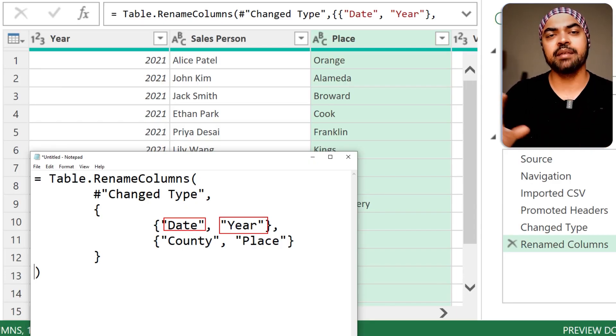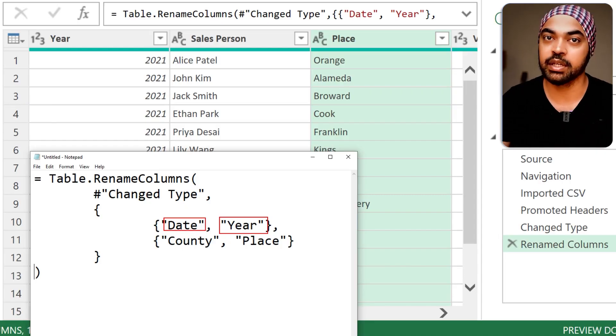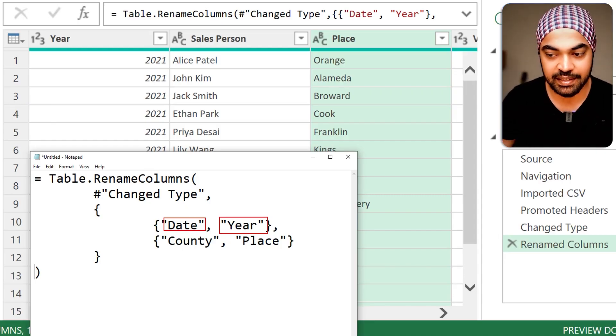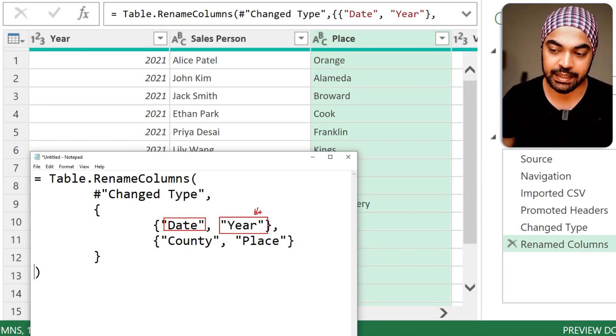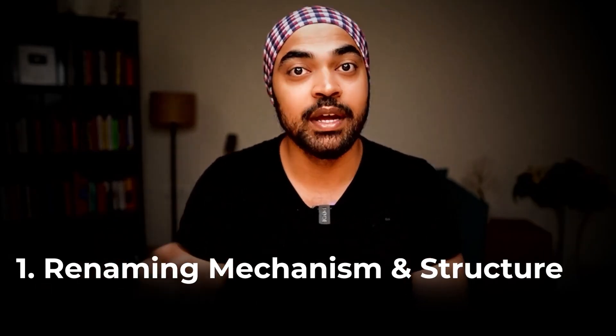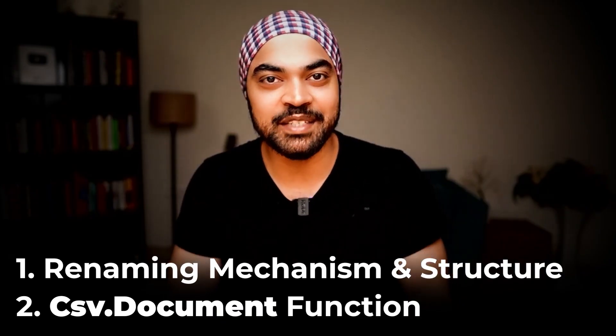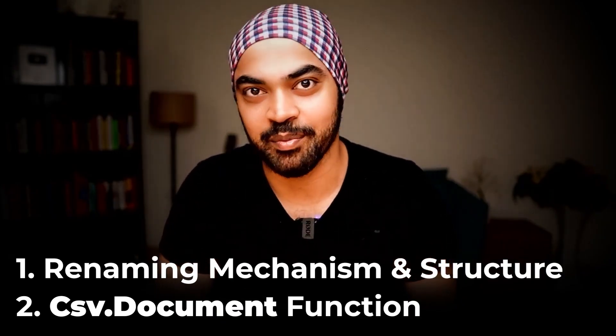All I have to do is come up with all the names of all the columns in all the CSV tables, and then provide the renames. From this exercise we've learned two things: how the renaming happens and what structure we need to follow; and more importantly, in order to read the CSV we need the CSV.Document function.